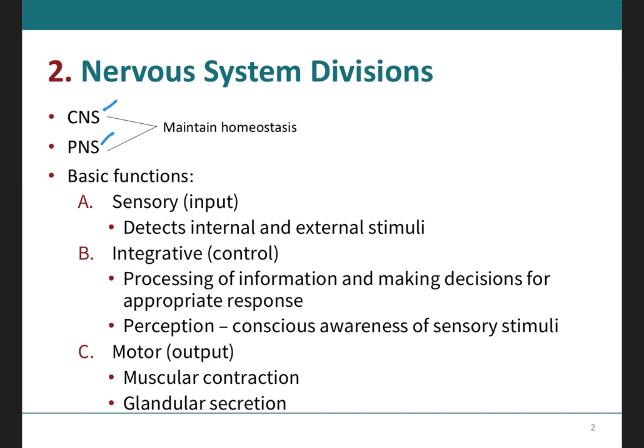These two divisions will carry out complex tasks that allow you to sense various sensations such as smell, produce speech, and remember past events. In addition, they provide signals that control body movements and regulate the operation of internal organs. These two systems communicate with each other and with the body to maintain homeostasis. These diverse activities can be grouped into three basic functions: sensory input, integrative control, and motor output.